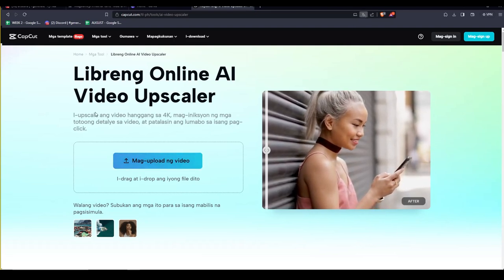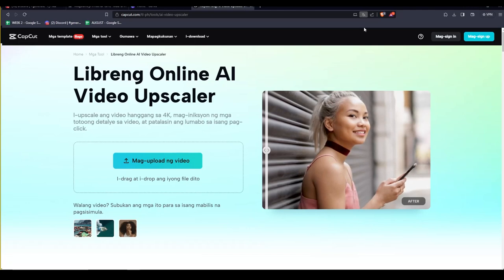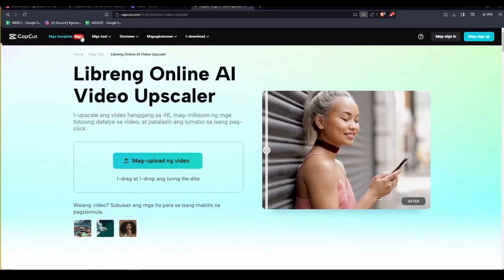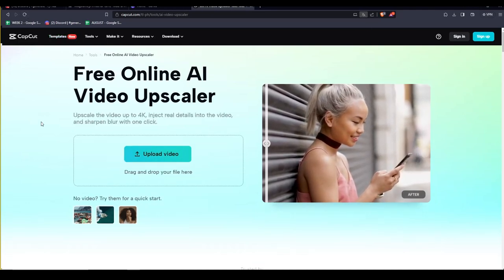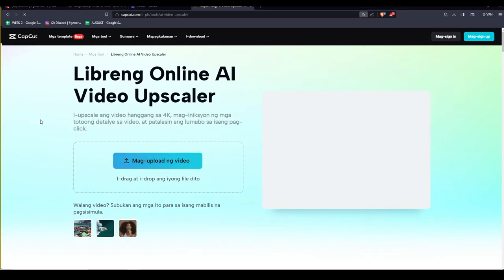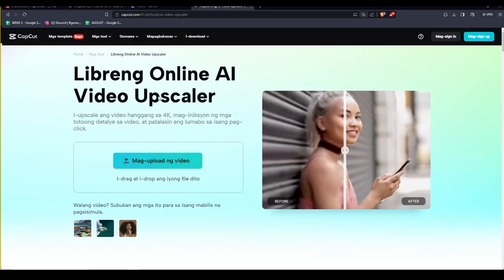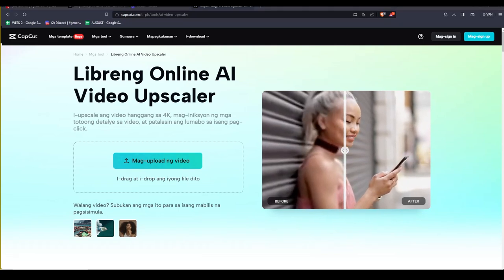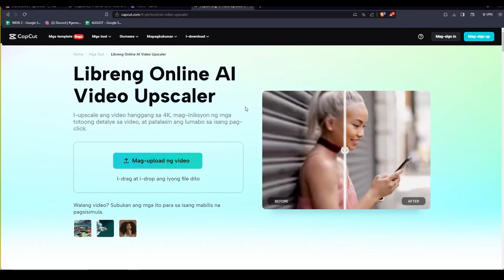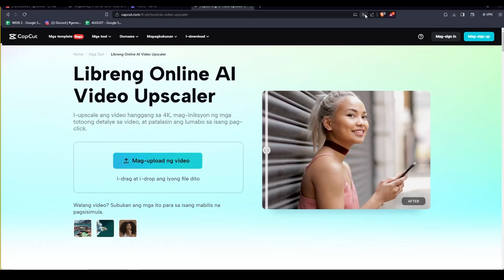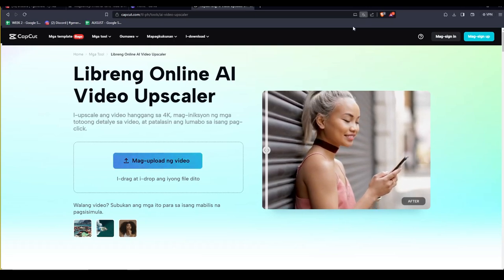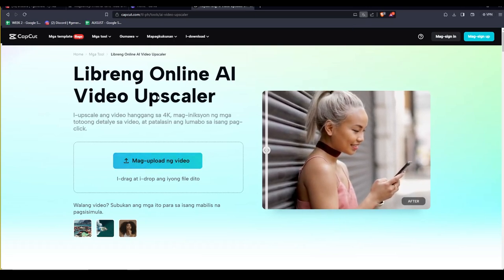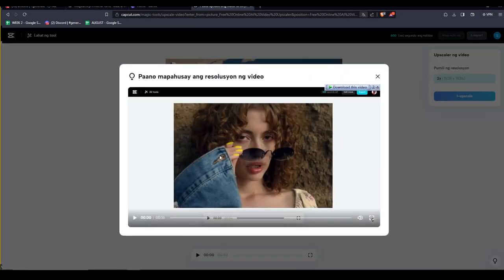For those who are also unsure, CapCut is TikTok's free video editor. You'll need a free account on CapCut to download the videos you wish to upscale. Once you've done that, simply upload your video into the interface, wait for it to load, and then click on upscale. Once it's done upscaling, you can preview the video in the web browser or click on export to download your upscaled video.